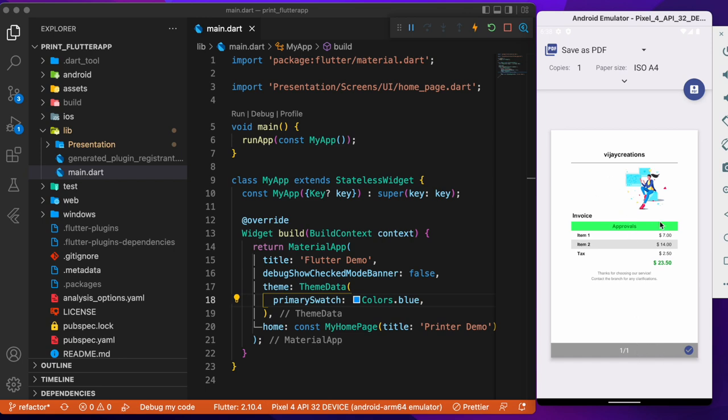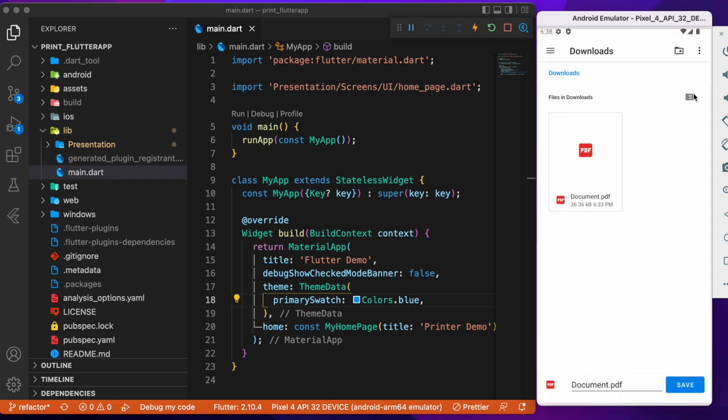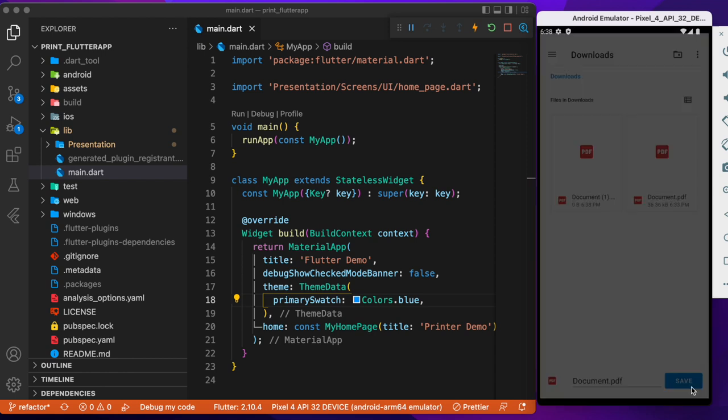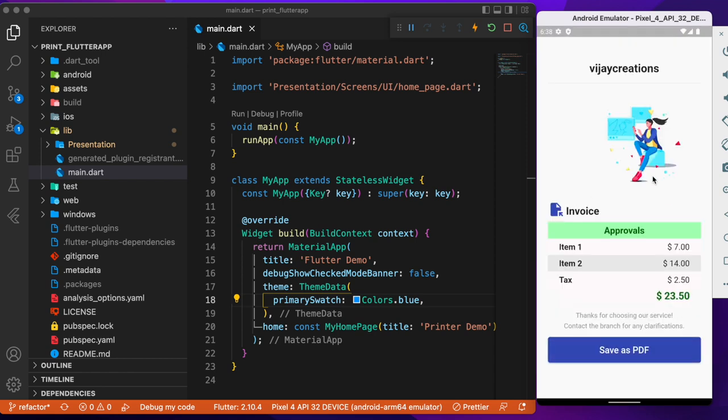With the same kind of stylings which is more or less the same as what we saw earlier. So you can save that as the PDF or else you can directly print that to the printers available or connected to the Bluetooth.